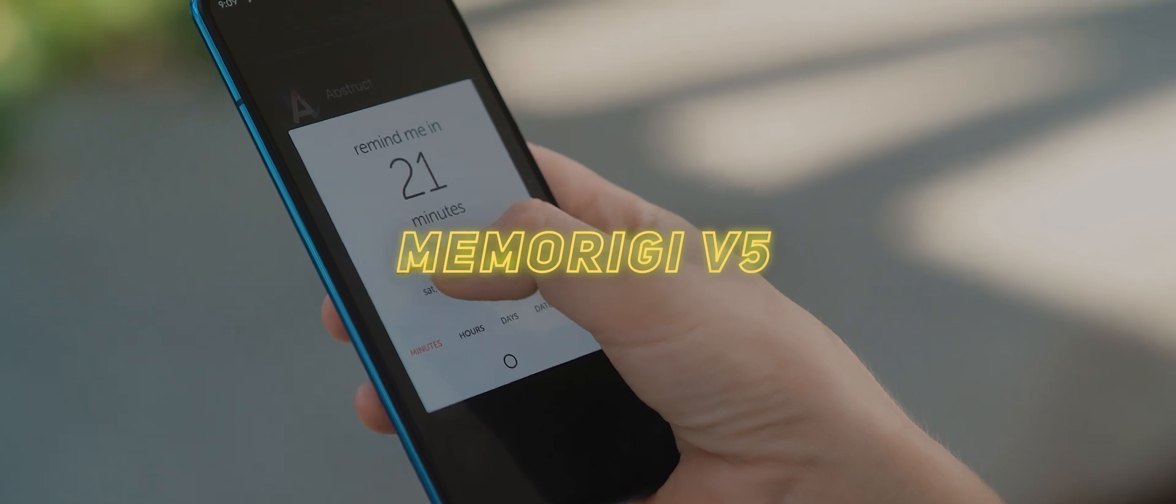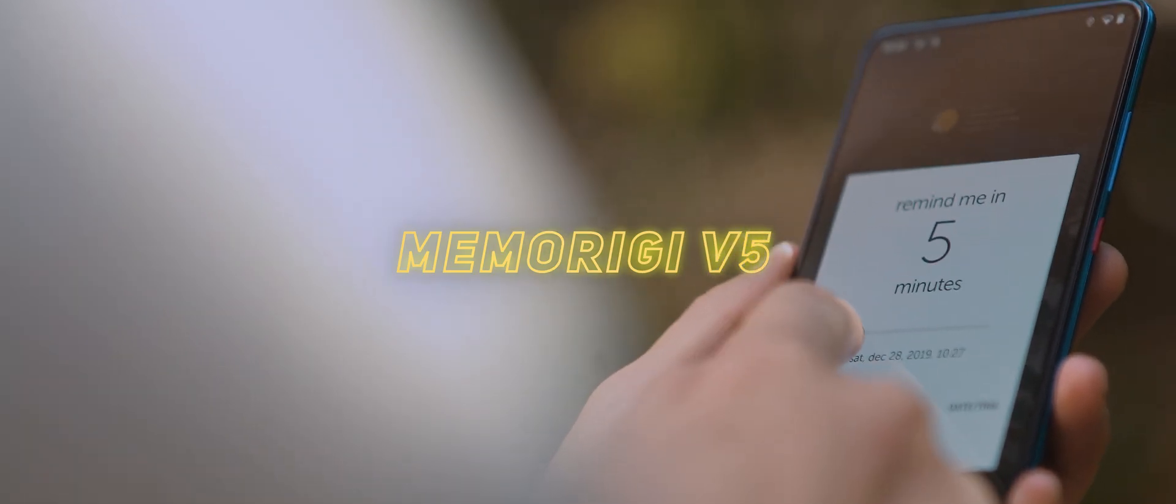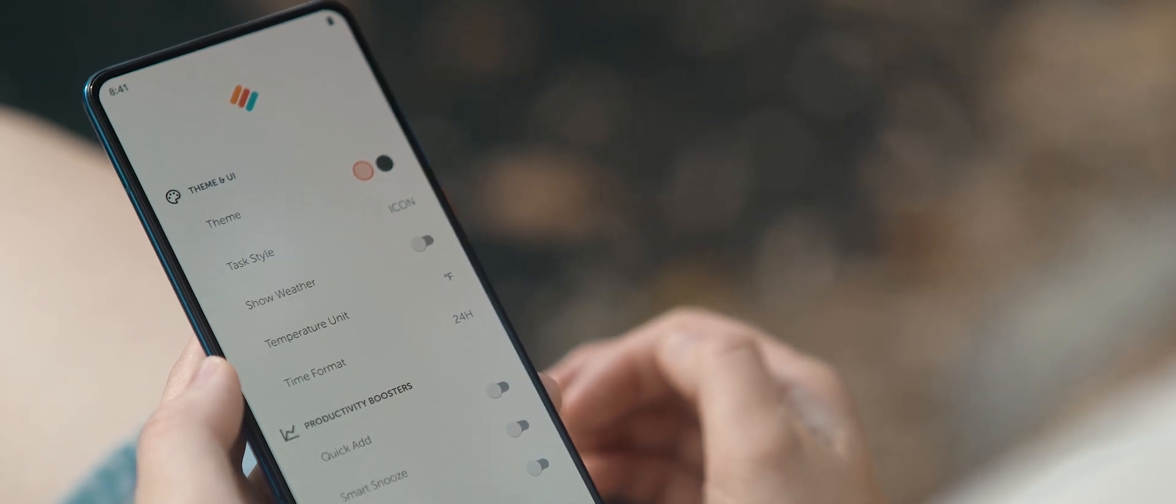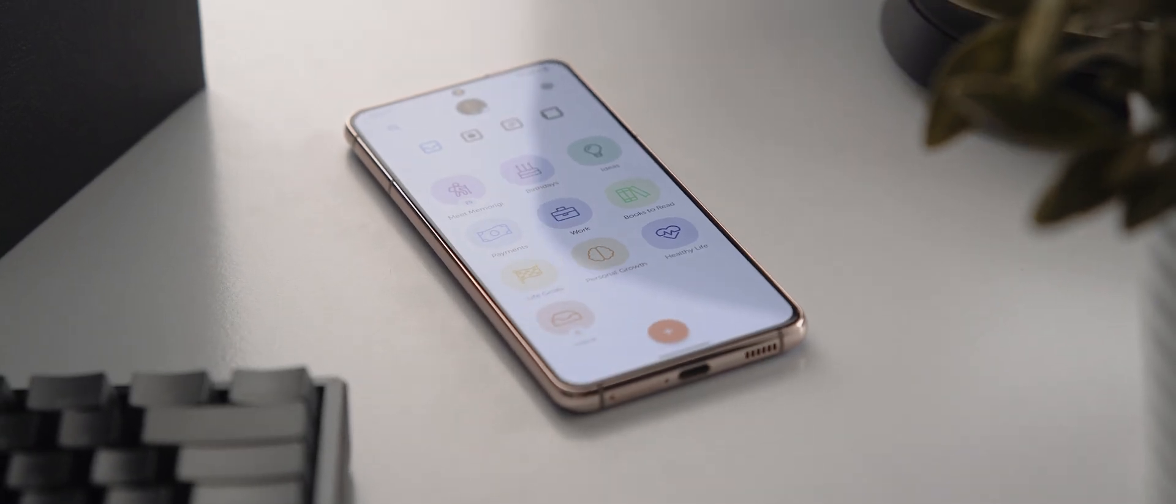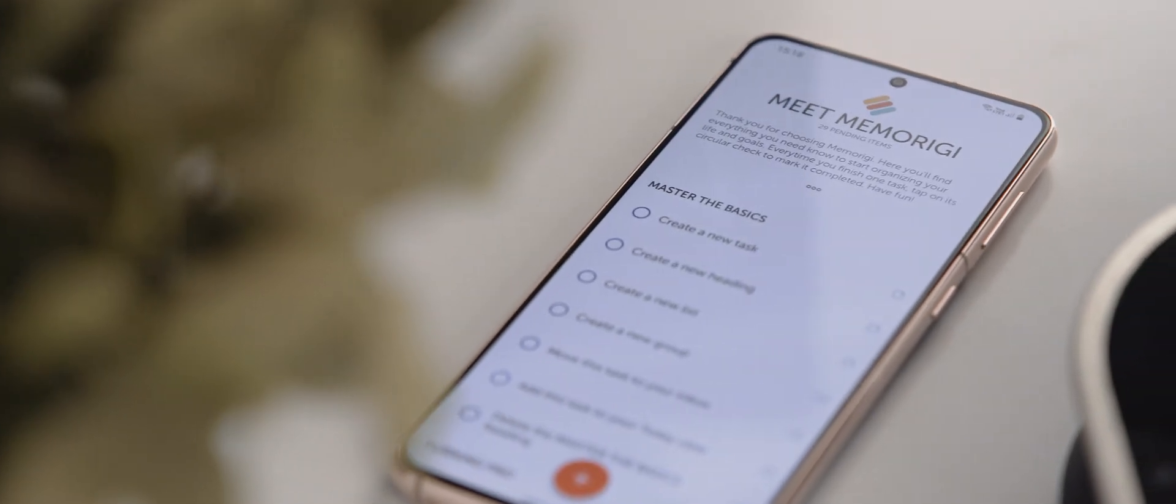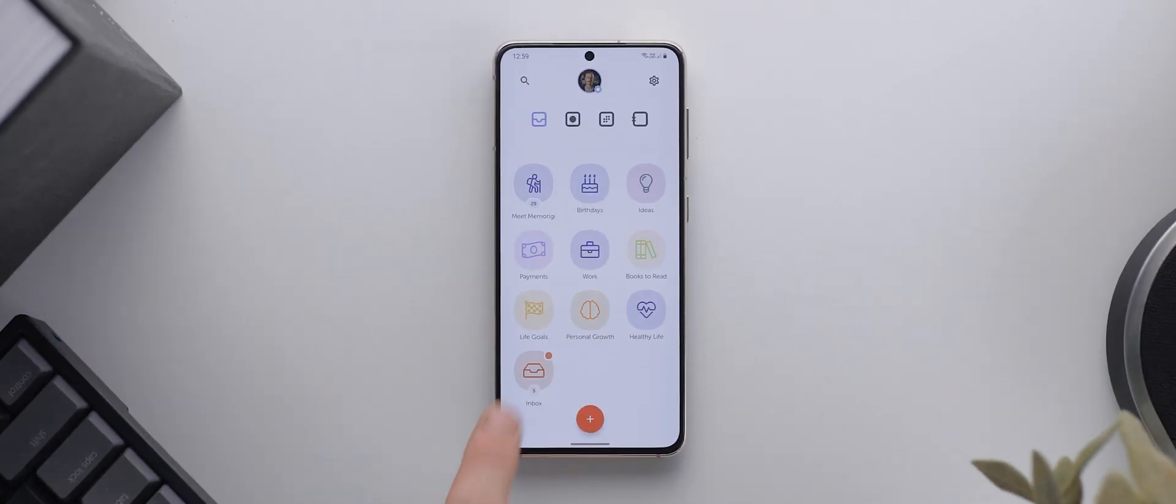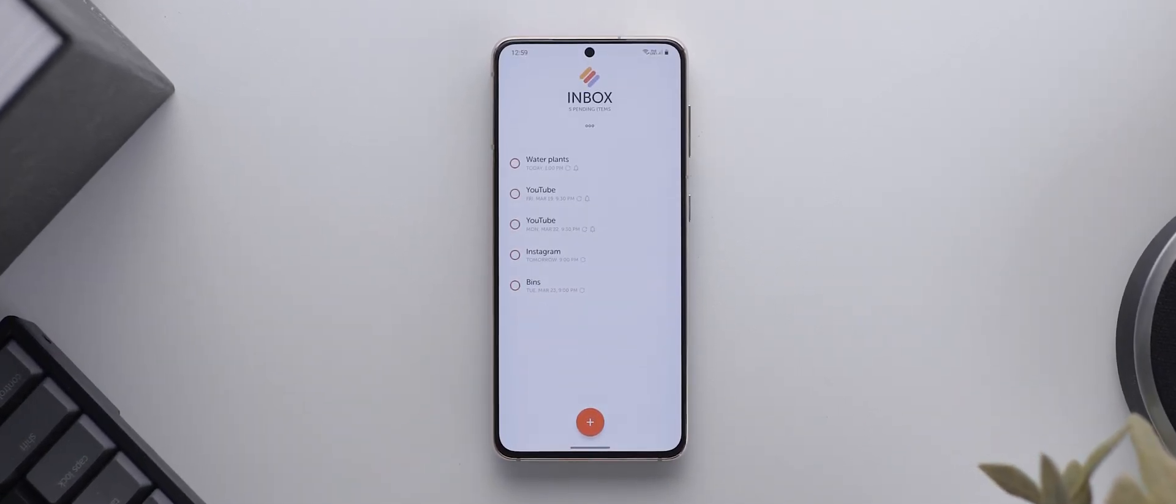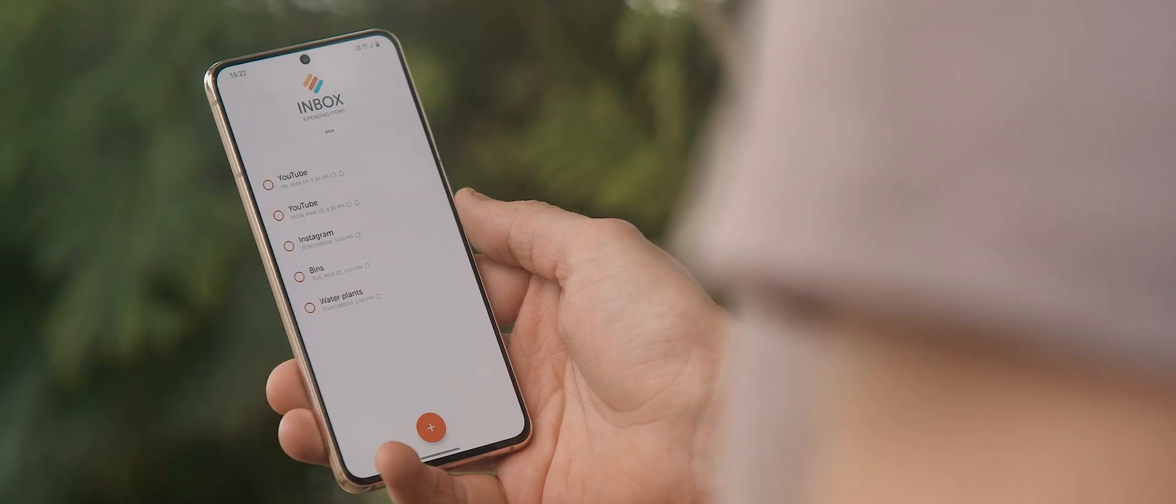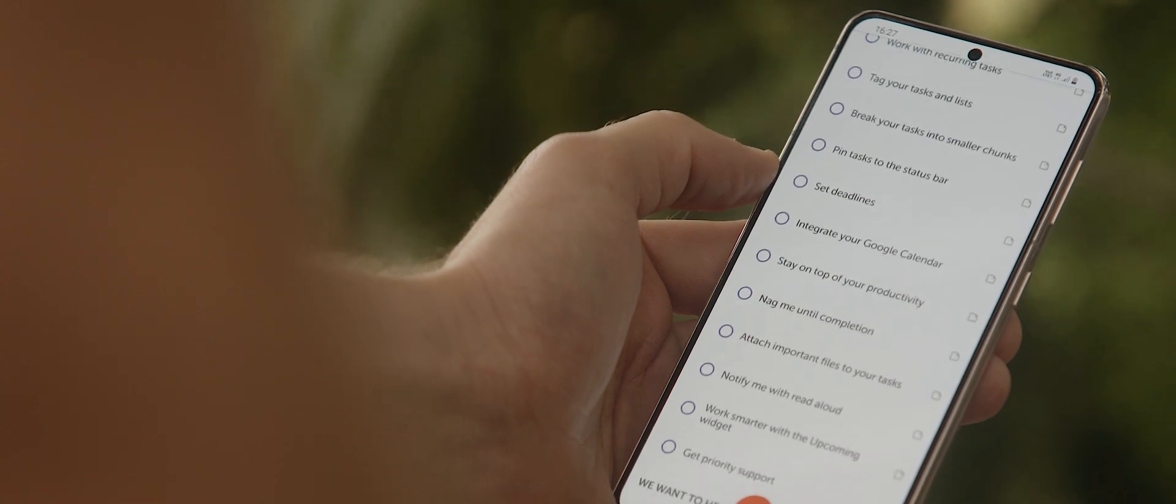From there is Memorigi version 5. I've talked about Memorigi a number of times on my channel now. It is an excellent tasks and reminder application, and it's recently been going through a bit of a design overhaul to make it an even better app than it already was. So, firstly, to access version 5, you will need to join the beta program through the Google Play Store listing, but once joined, you'll see an updated yet somewhat familiar design, but it definitely has a much fresher look and feel to it overall, and there are also a bunch of new features hidden just beneath the surface as well.